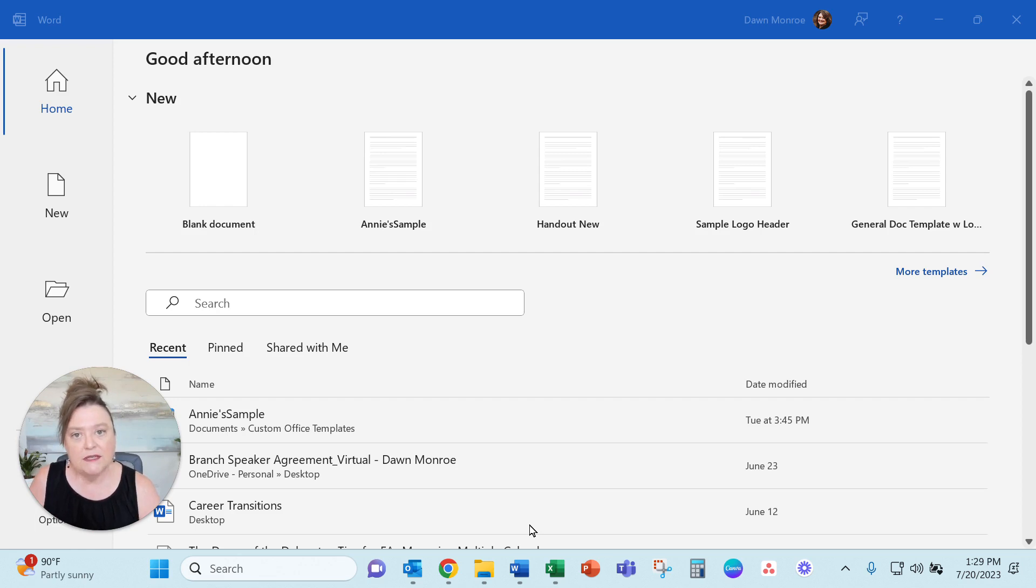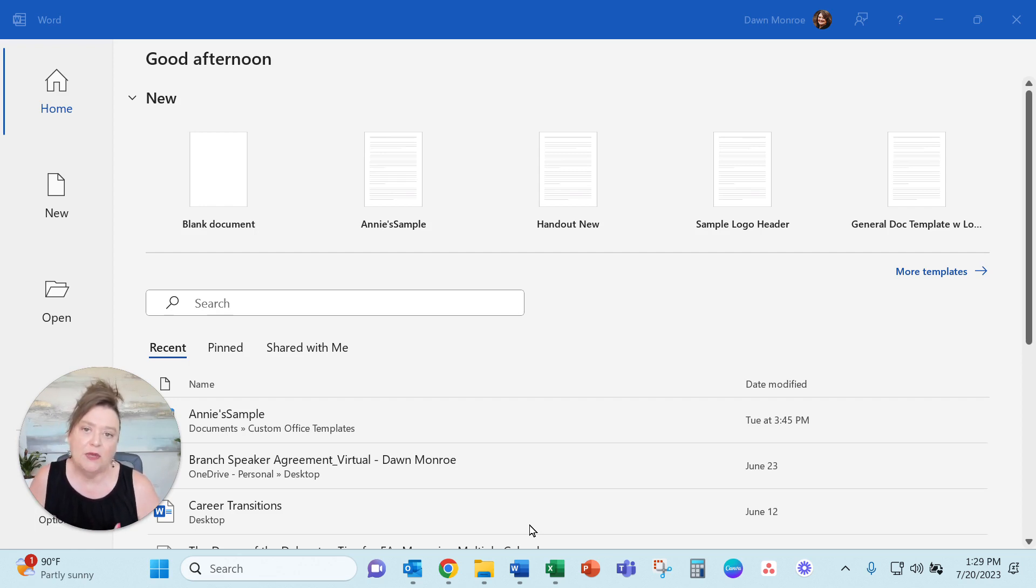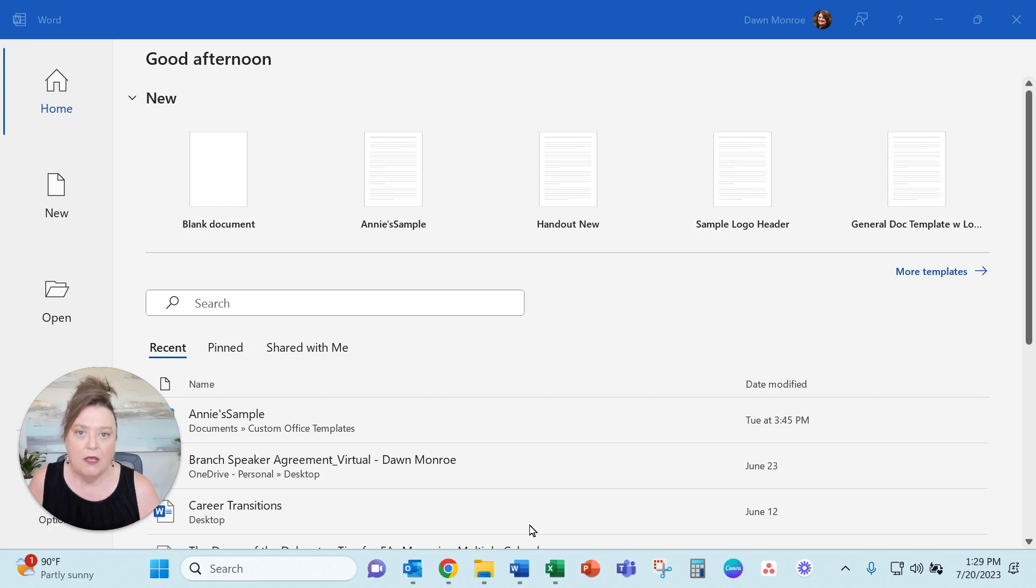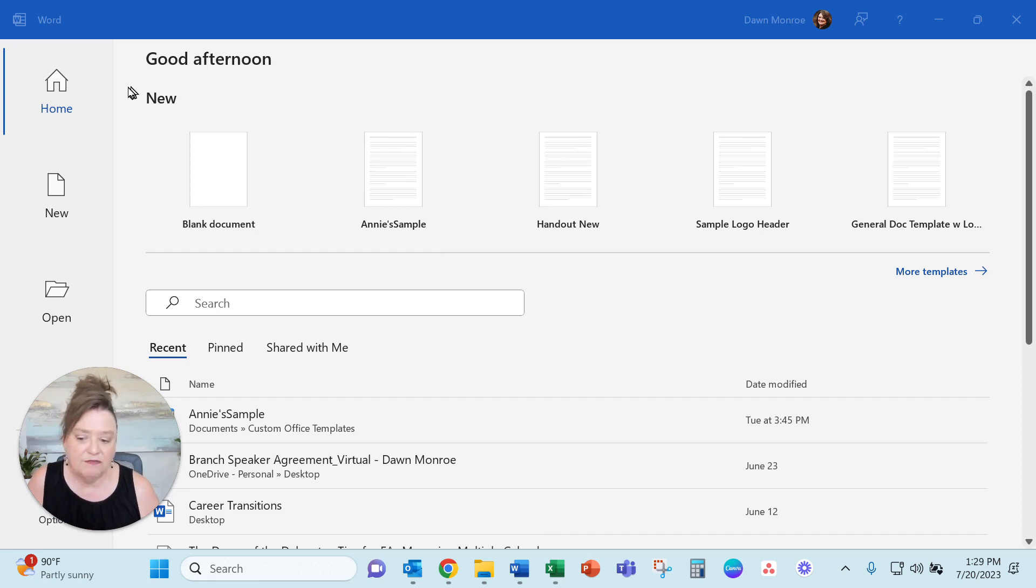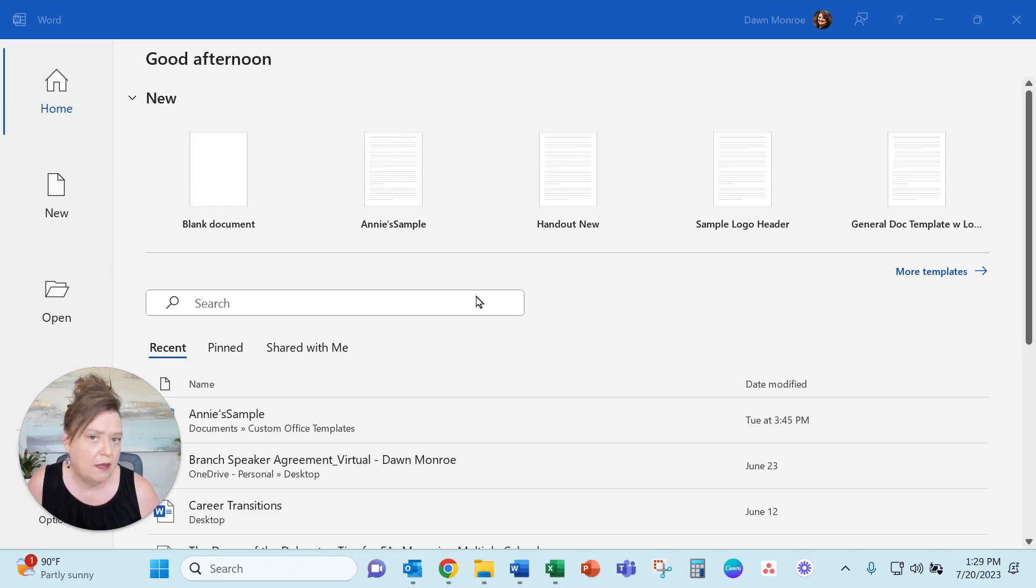So a template is a document that you create that you can use as a starting point for new documents. And here you see that I'm in Microsoft Word. I went to the file menu and so I'm in the new area to create a new file.